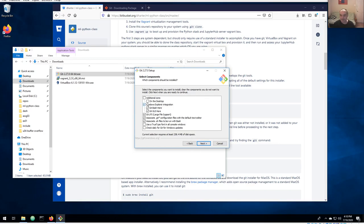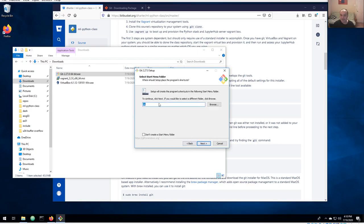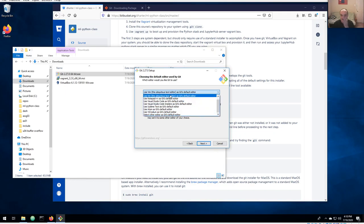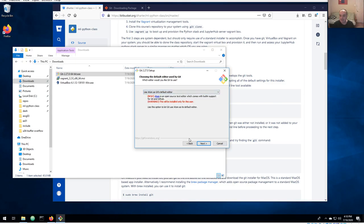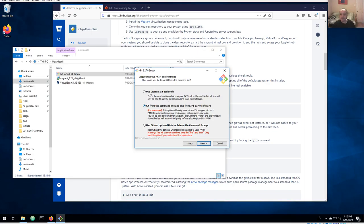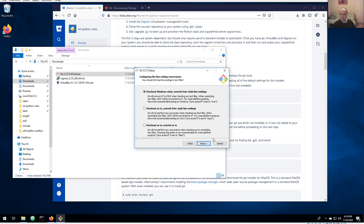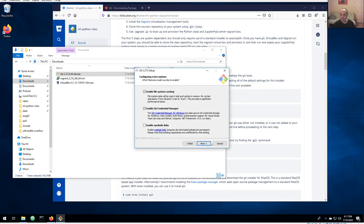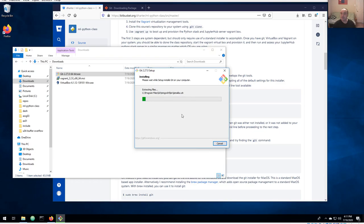You shouldn't get any warning messages, so just leave the components selected as they are. If you have another editor you might want to select it — like Atom, for example. You do want to be able to use Git from the command line, so make certain that second option is selected. Then I think all the rest you just leave as the default.